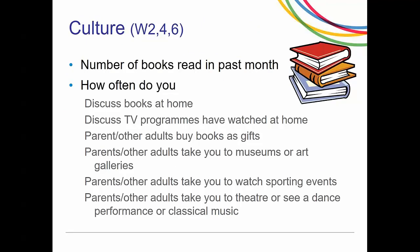The next section covers culture. They ask about the number of books read in the past month as an open-ended question, and how often they discuss books or TV programs, whether their parents or other adults buy them books, or take them to museums, sporting events, theater, dance performances, or classical music. These questions are also asked on even years.